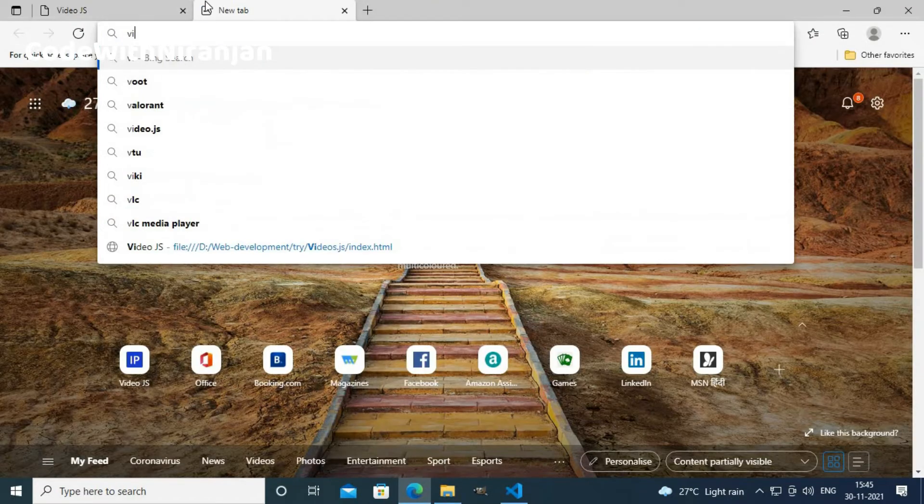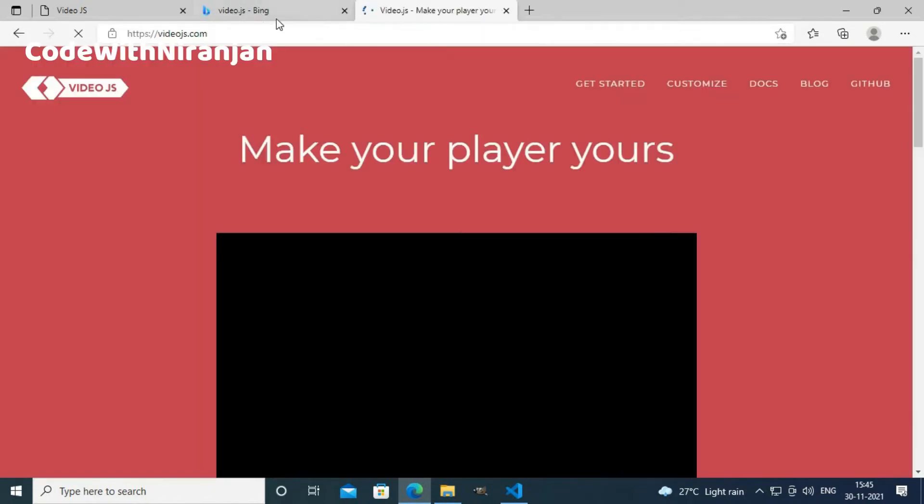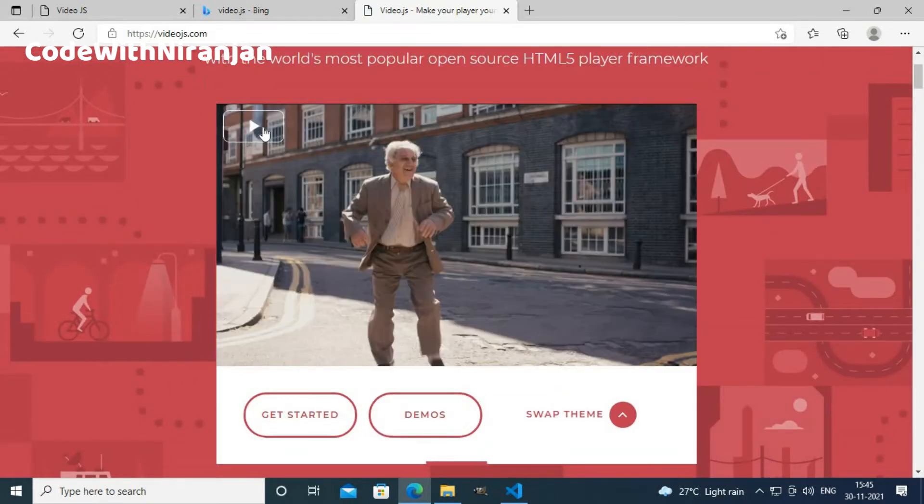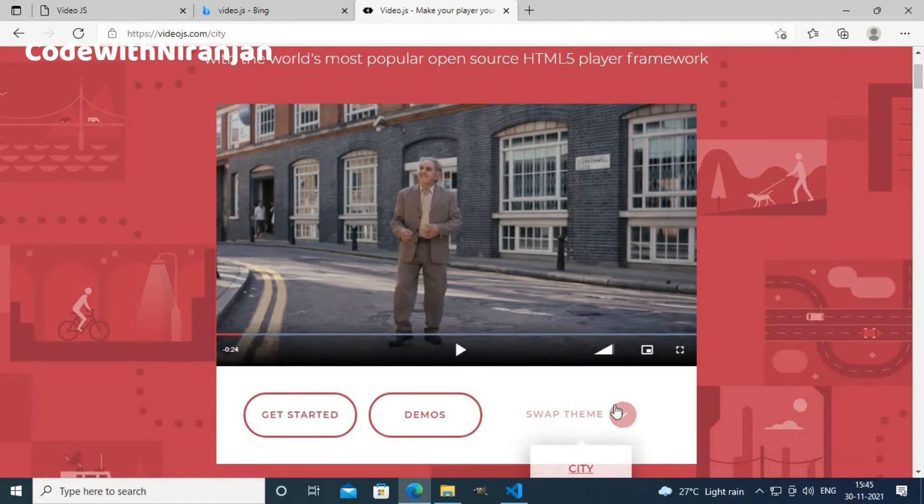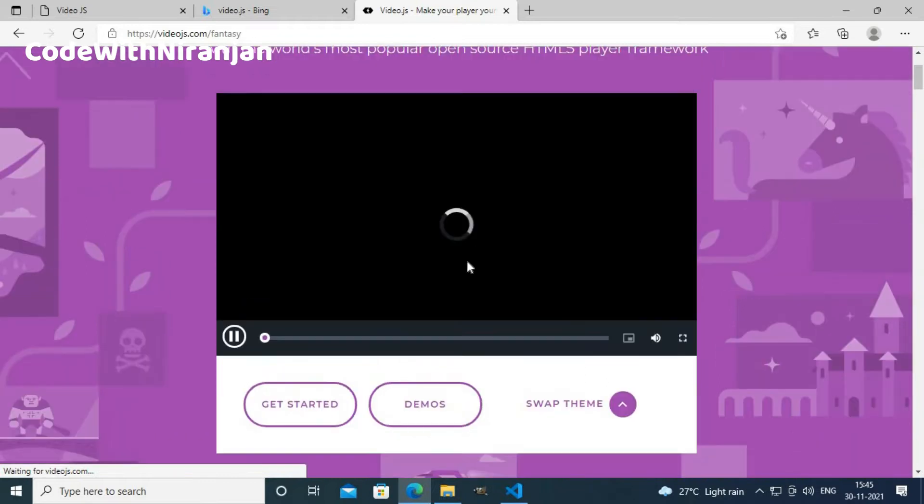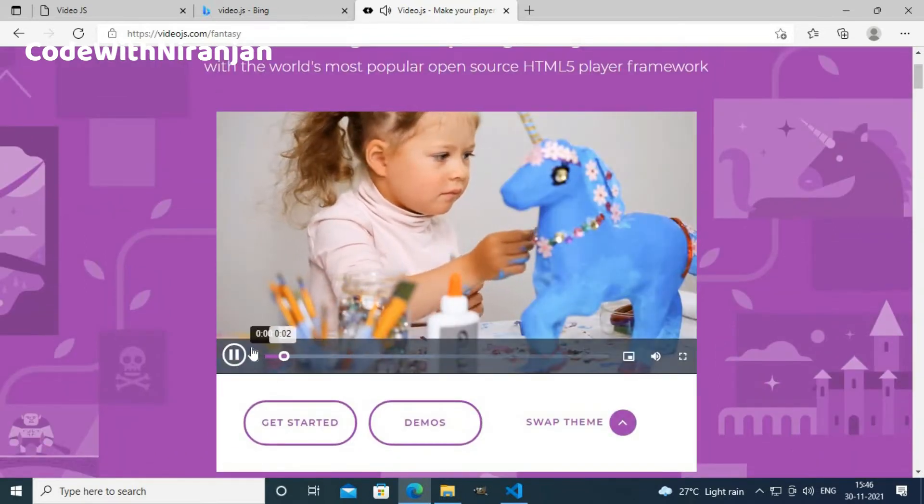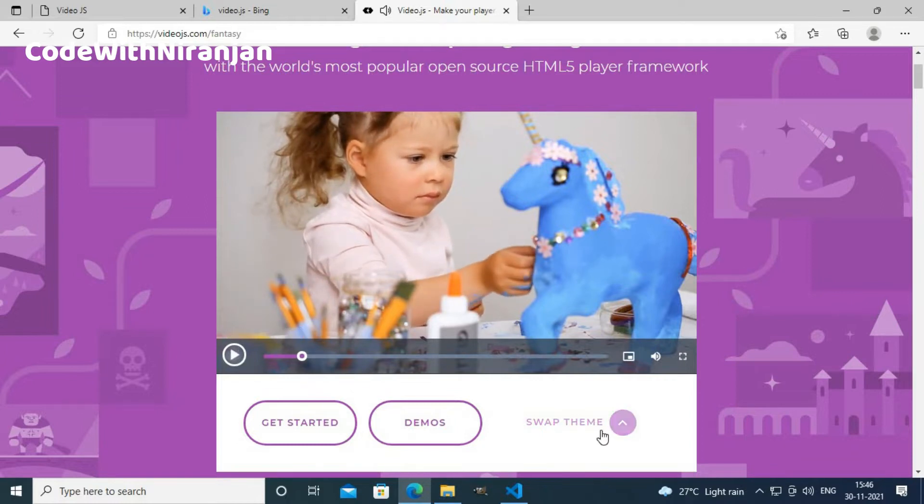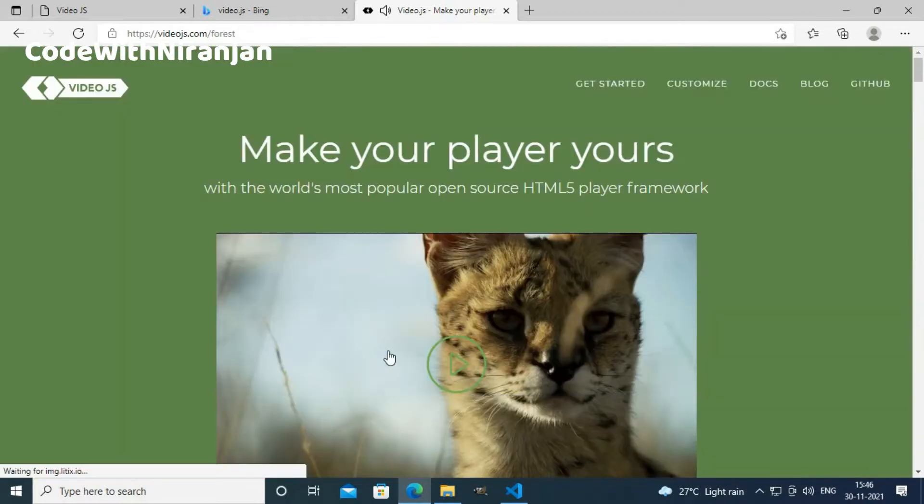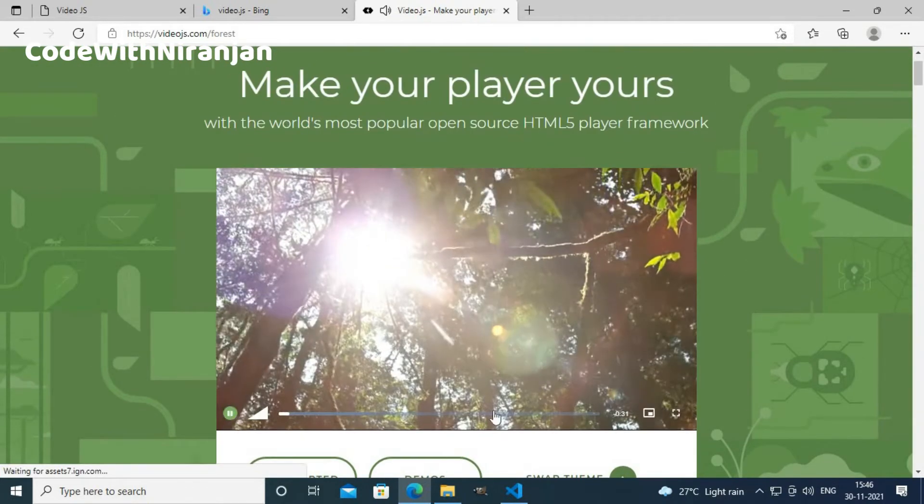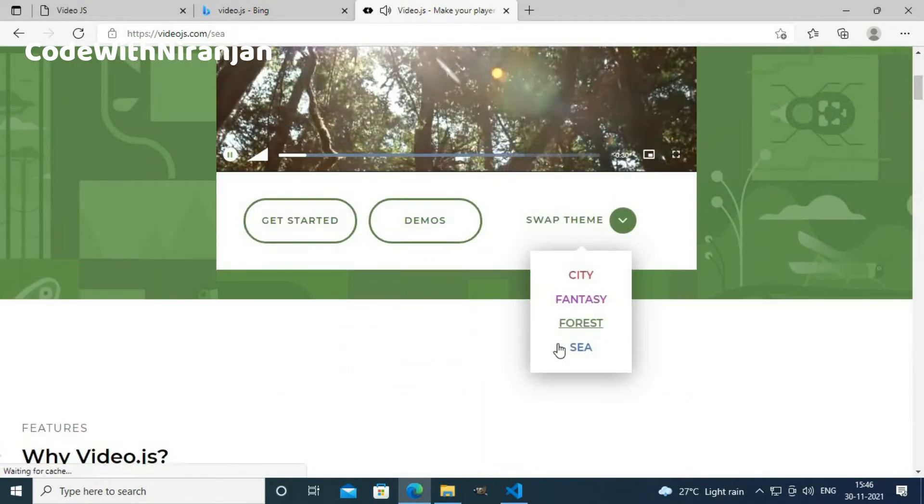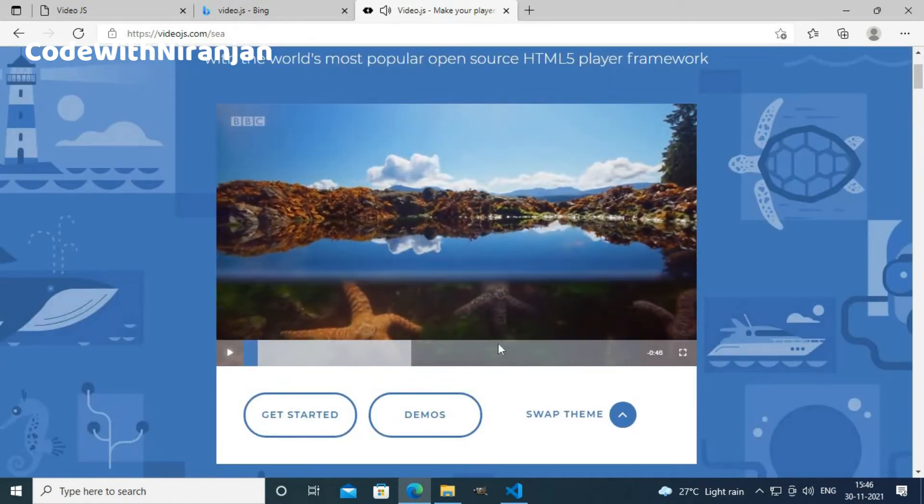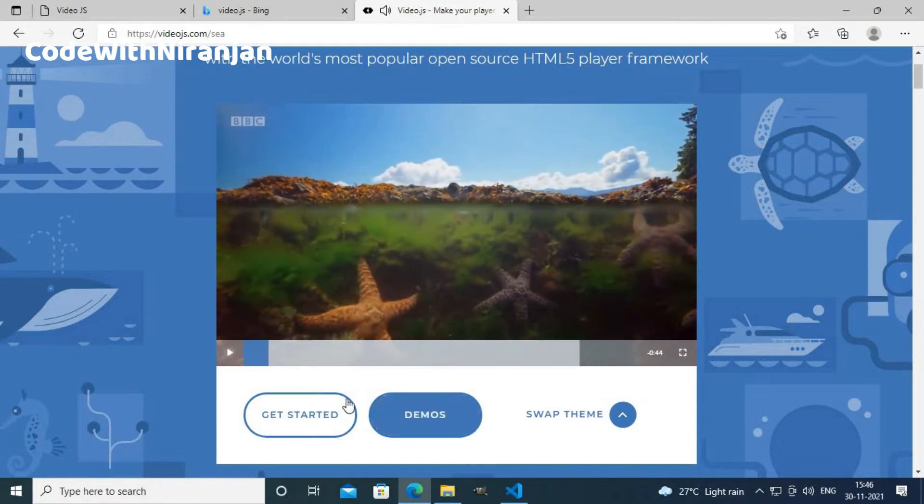I will open videojs.com. You can visit videojs.com and here you get a sample video. If I play it, as you can see we get custom video player. You can also change the theme. Now if I have selected the fantasy theme, I get different video player. If I select forest theme, I get everything in green.